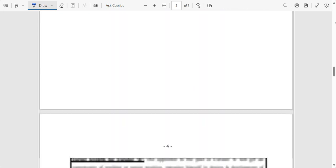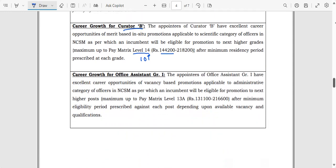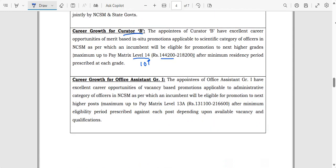Regarding career growth: Curator E is only a five-year contract post, after which you will be out of service. Curator B starts at Level 10 and can be promoted up to Level 14, where the basic salary reaches Rs. 1,44,000 — with three promotions possible until retirement. Office Assistant Grade 1 starts at Level 6 and can grow up to Level 13, with a salary reaching approximately Rs. 1,31,100 until retirement.